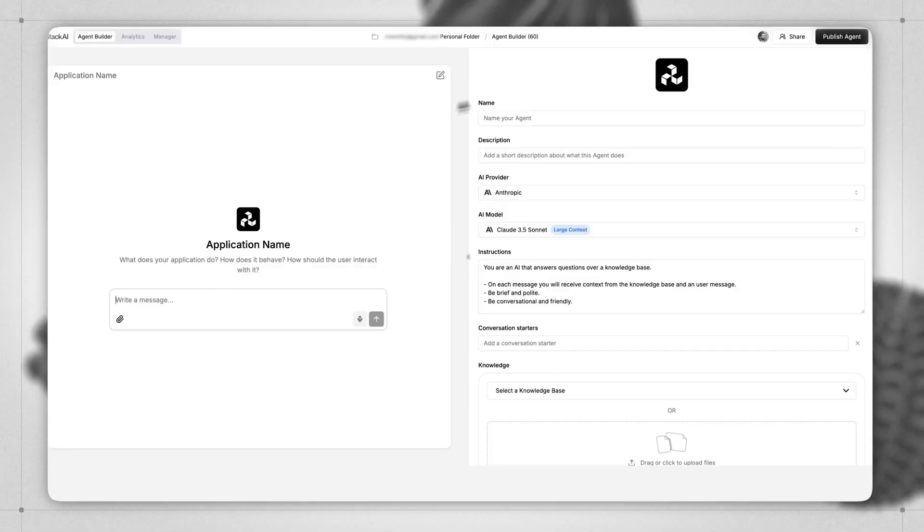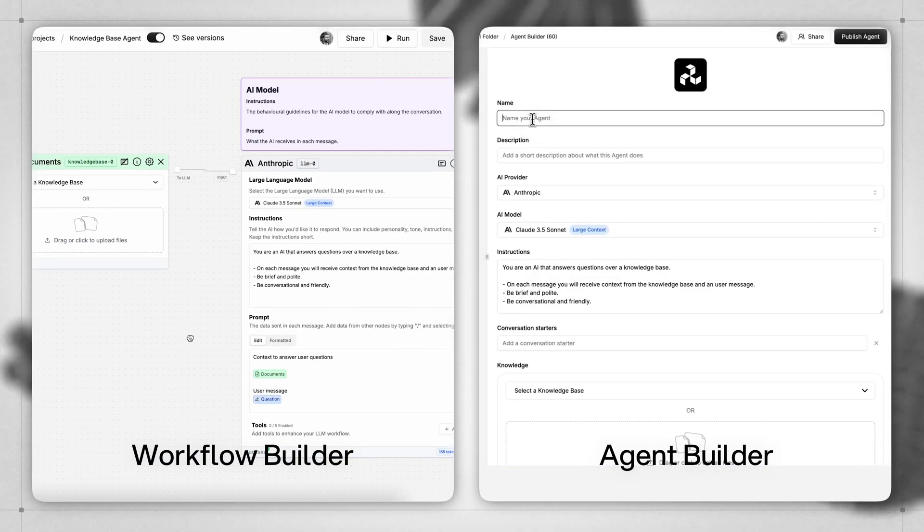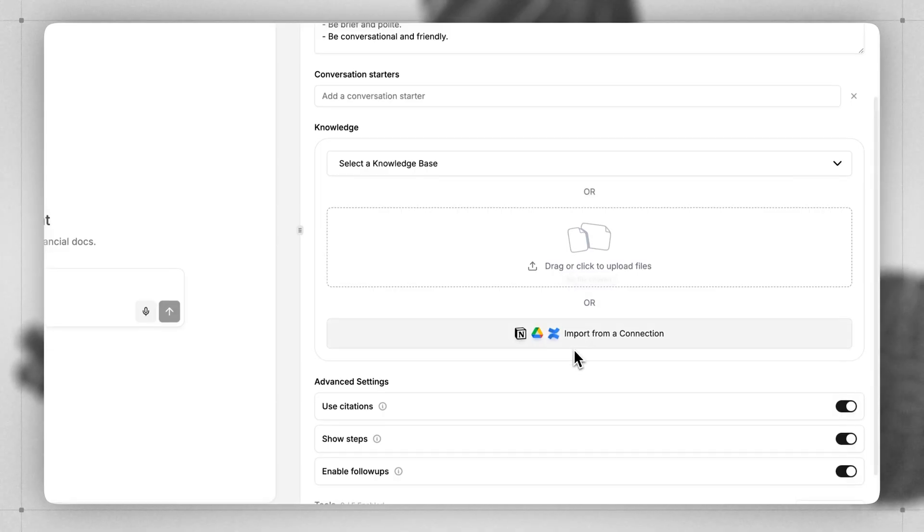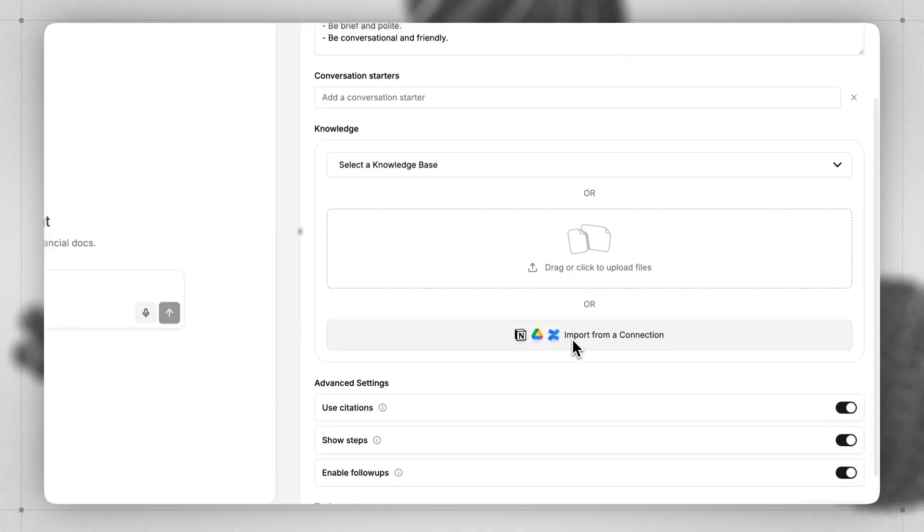In this video, I'll show you how to use the Stack AI Agent Builder. The Agent Builder is a simplified version of the Workflow Builder that allows you to more quickly get up and running with an AI agent which has access to your files and a simple UI.